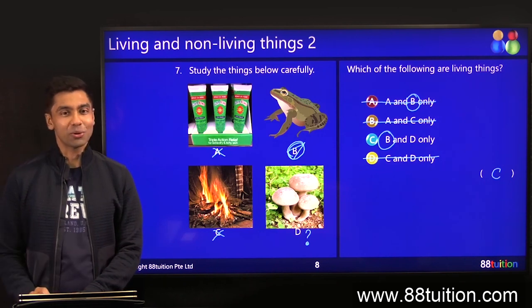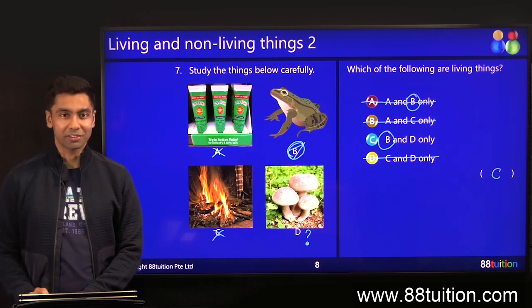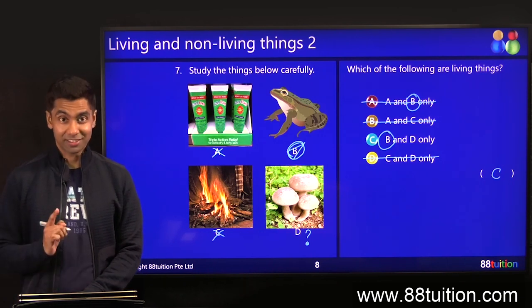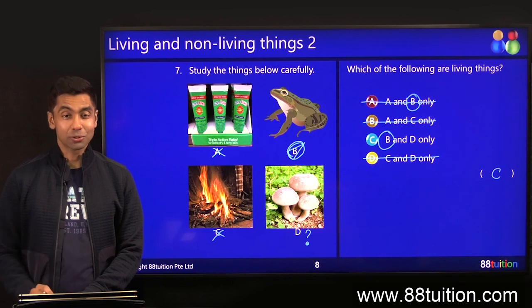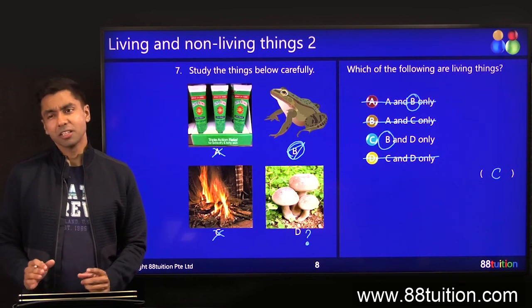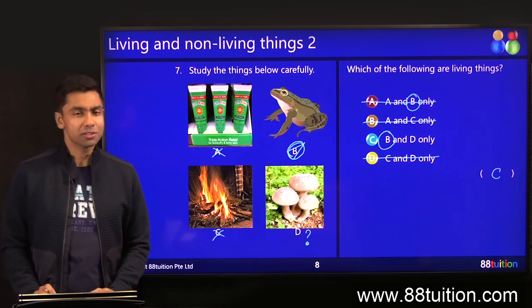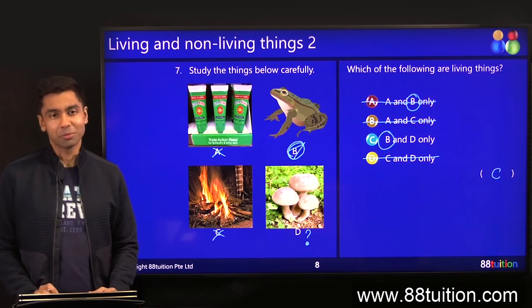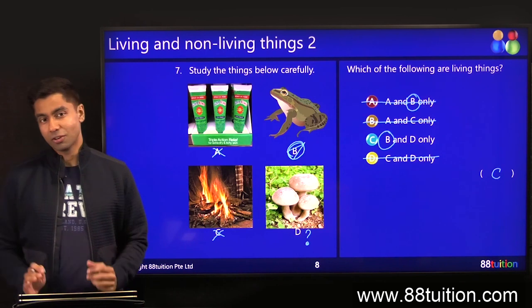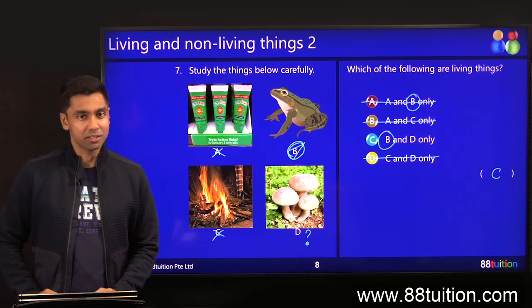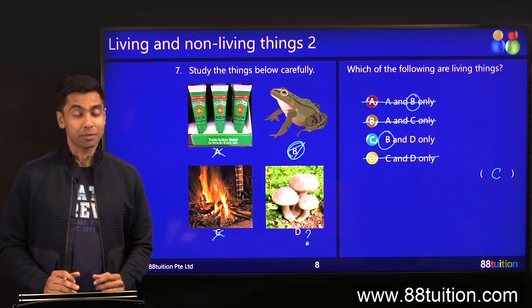This is a mushroom — it's part of the fungi family, which we'll be learning soon. So even if you did not know that, I could still find out the answer. Don't come and tell me you did not learn that — students are very capable of giving excuses that they haven't learned something.